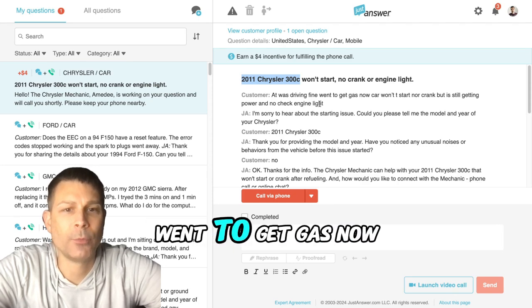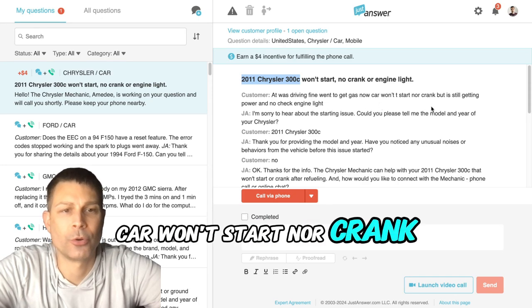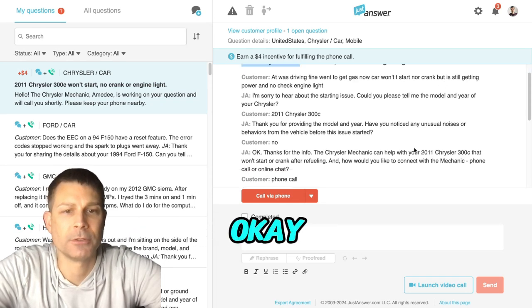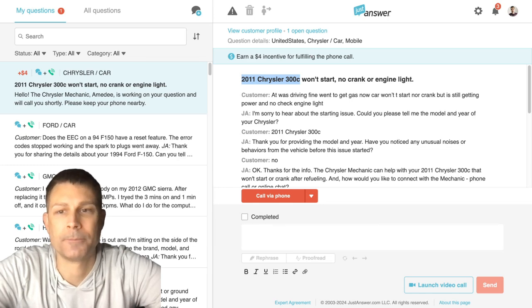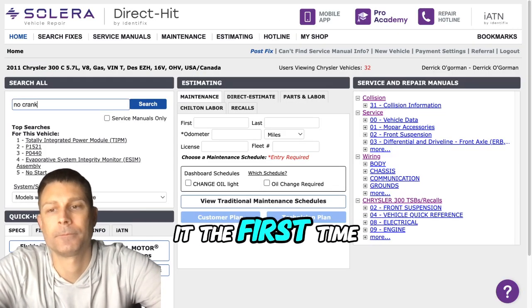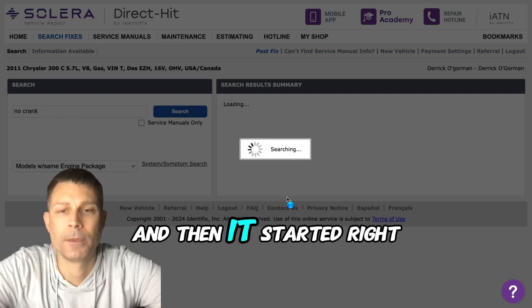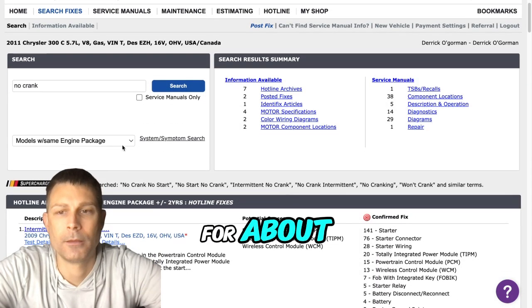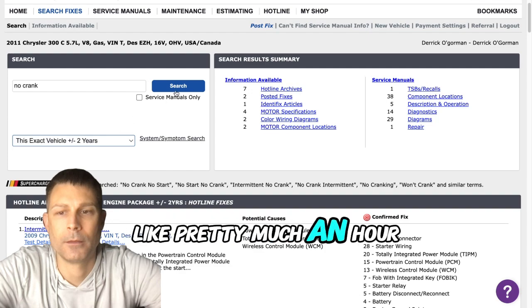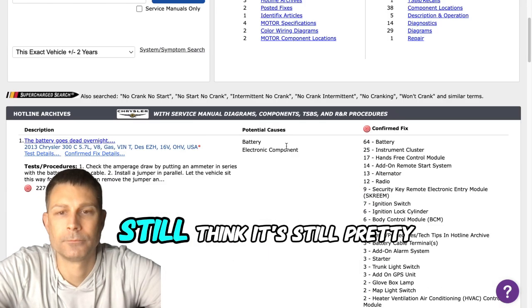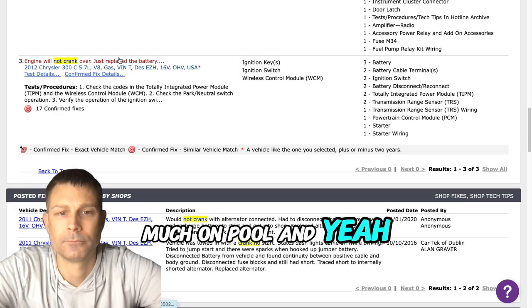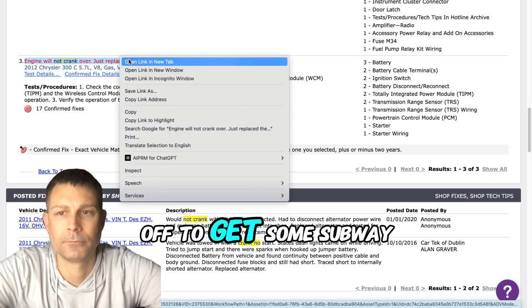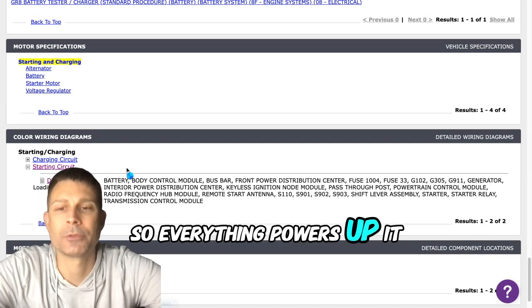I was driving fine, went to get gas, now car won't start or crank but it's still getting power and no check engine light. So you just got gas and it doesn't crank over? Yeah, the first time I just waited it out and then it started right up. I drove around for about an hour and a half, came back, tank is still pretty much full. I went to drop my wife off to get some Subway and now I'm stuck in the parking lot.